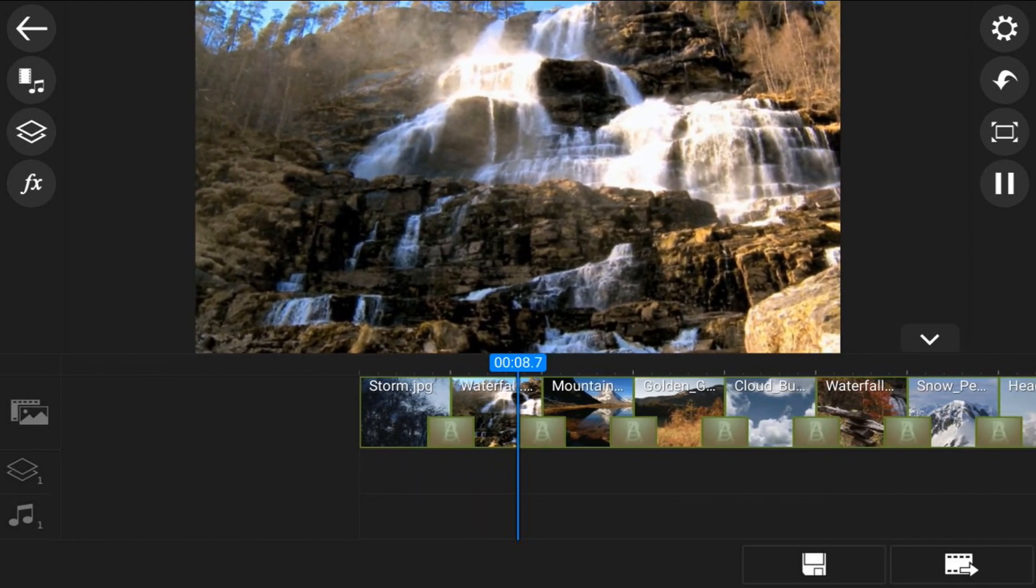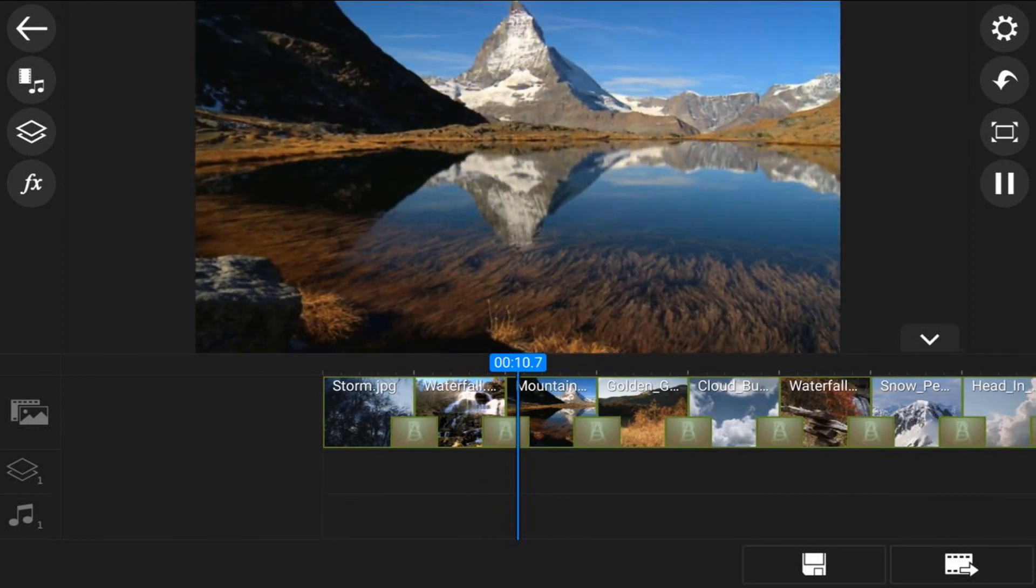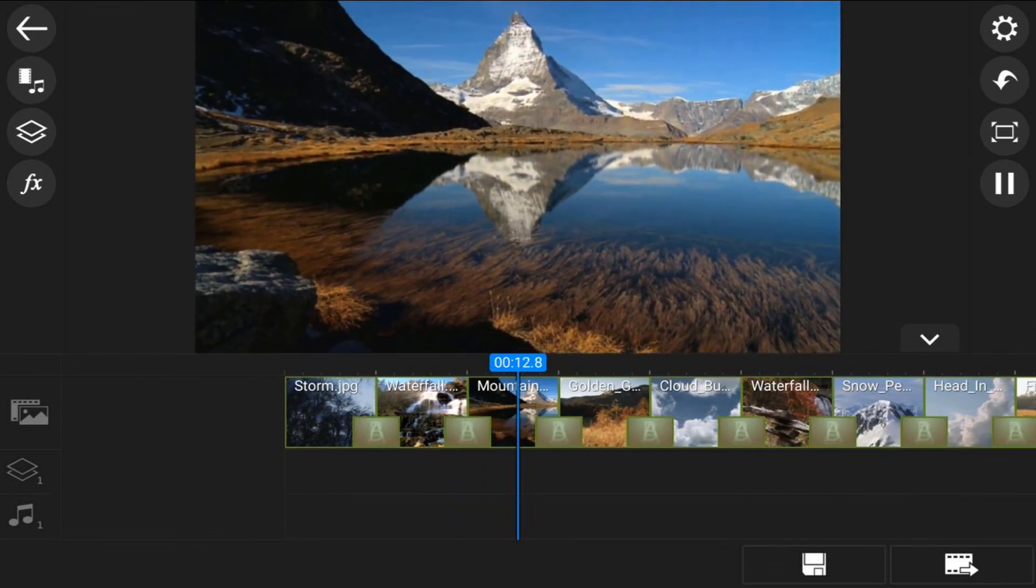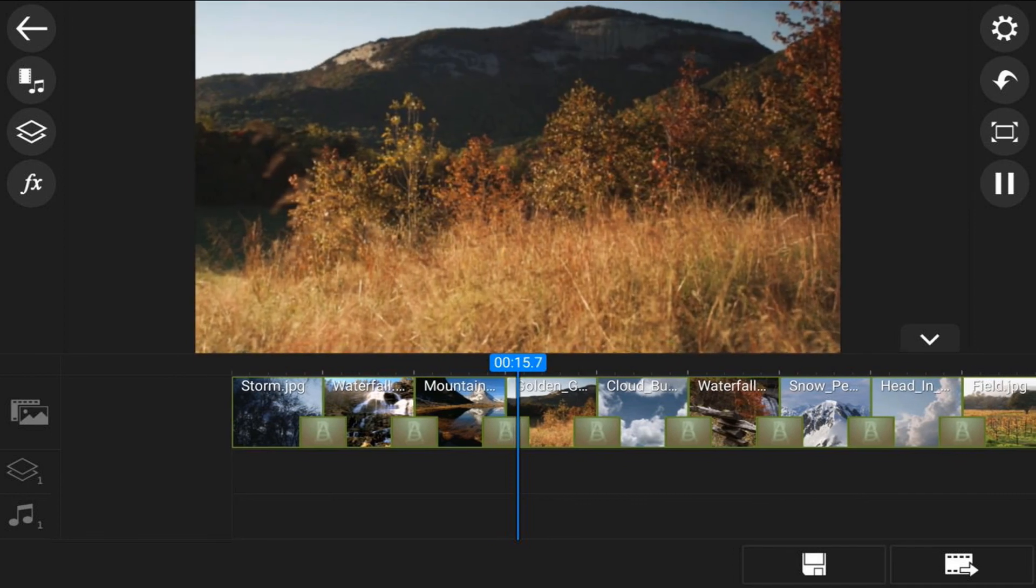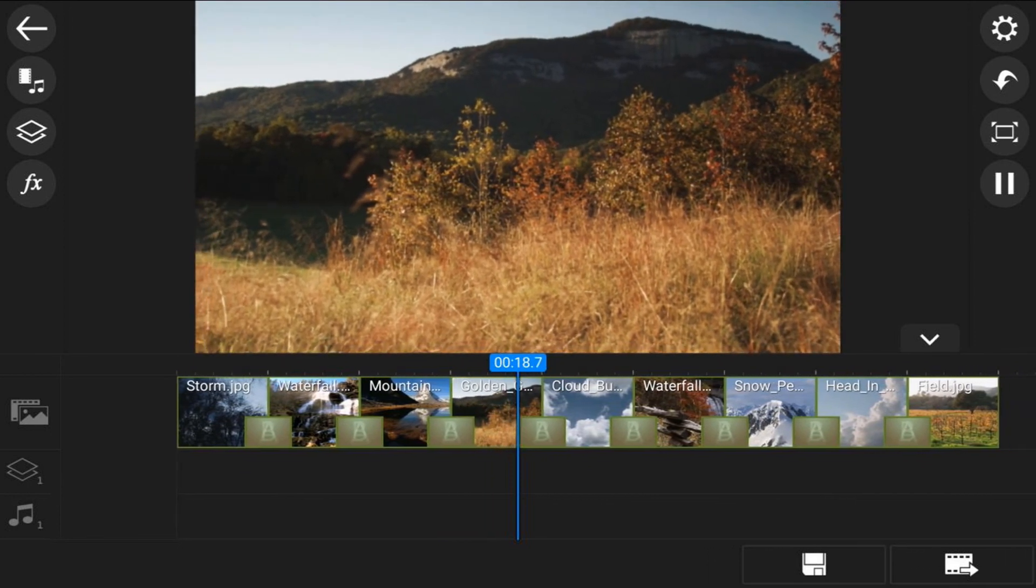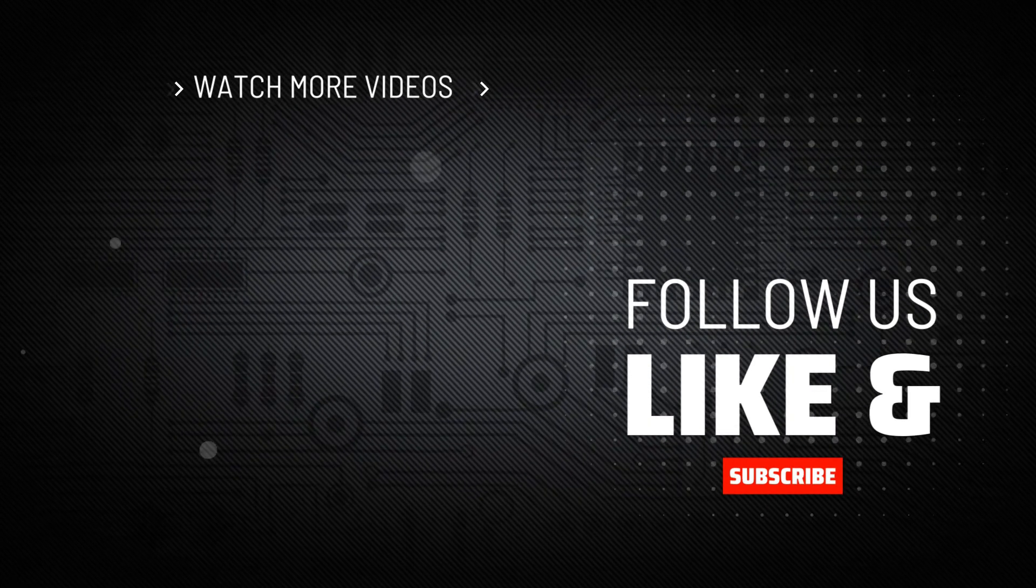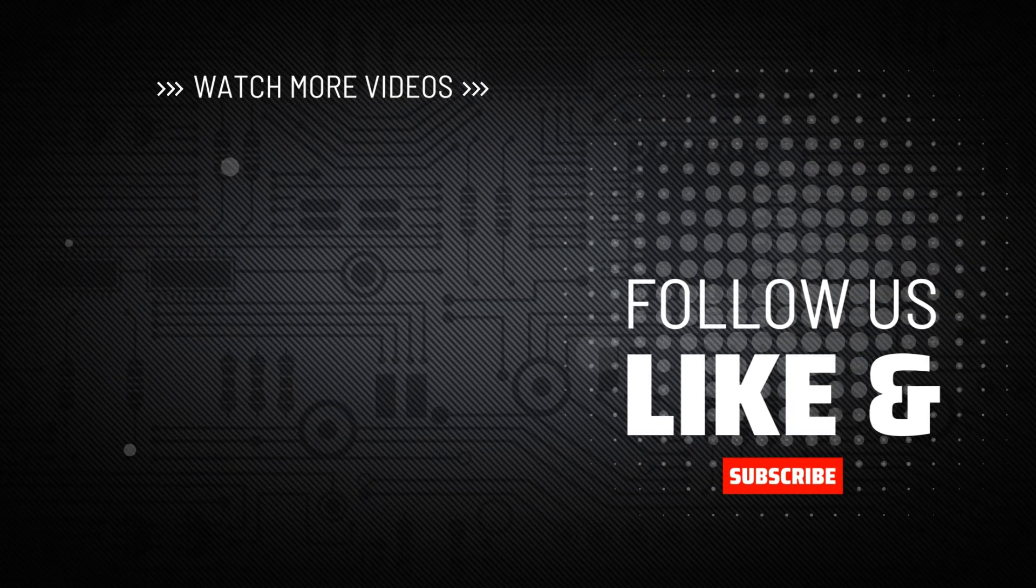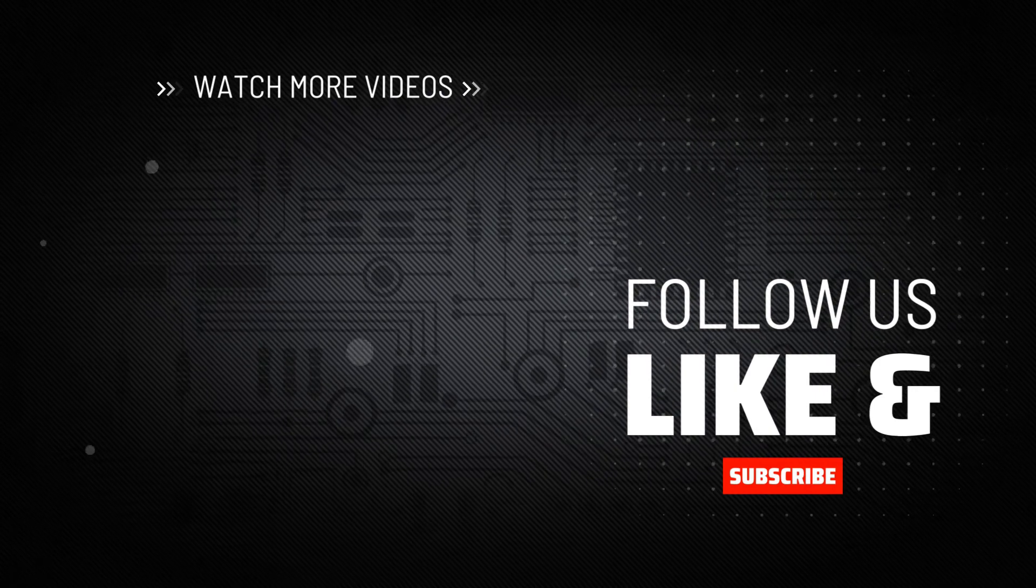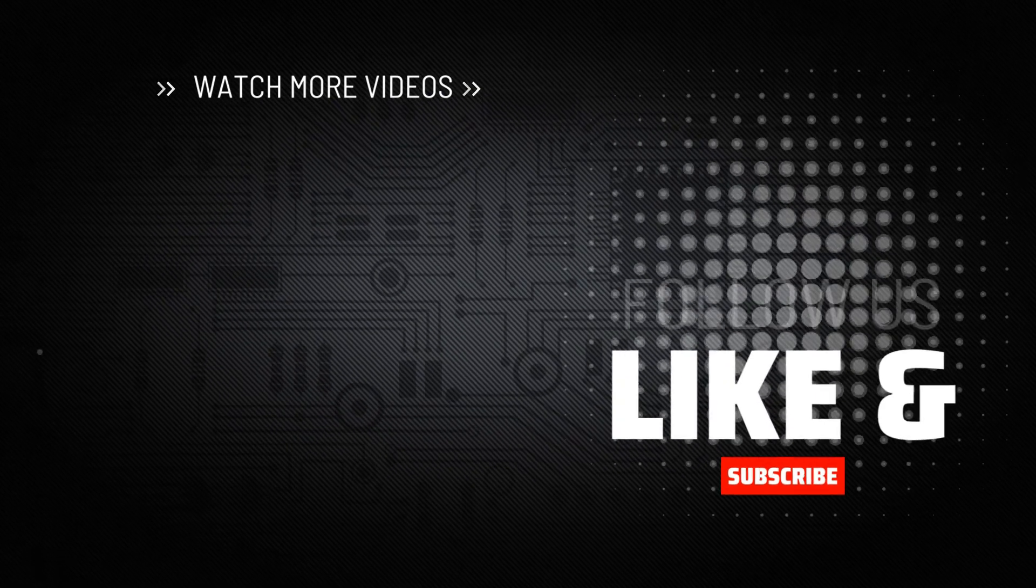And that's how you make a magnificent slideshow using the PowerDirector Video Editor app. If you decide that you like what the PowerDirector Video Editor app can do and you want to try it out, I'll leave a link in the video description. Don't forget to drop me a comment and a like down below. Thanks for watching, we'll see you again soon.